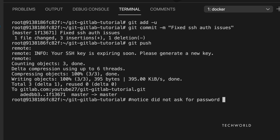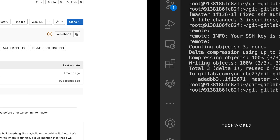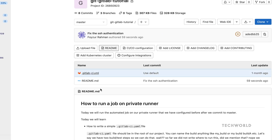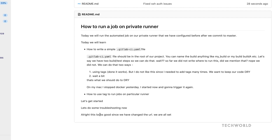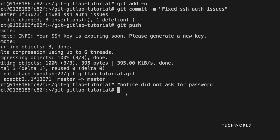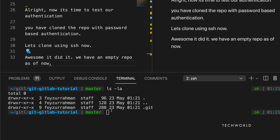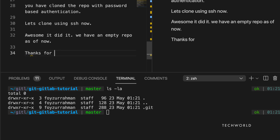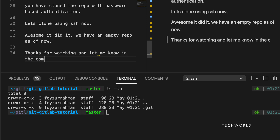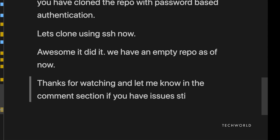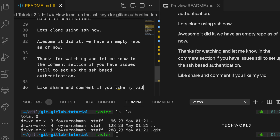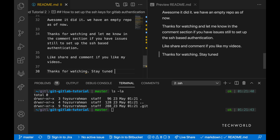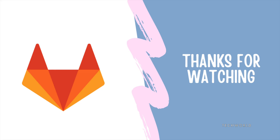Now push. You may see a warning that your key is expiring soon — this is because an expiry date was set on the Linux key. If you didn't set an expiry date, you won't see that warning. As you can see, we have successfully pushed changes using SSH-based authentication. Thanks for watching — like, share, and comment, and see you in the next one. Practice a lot!